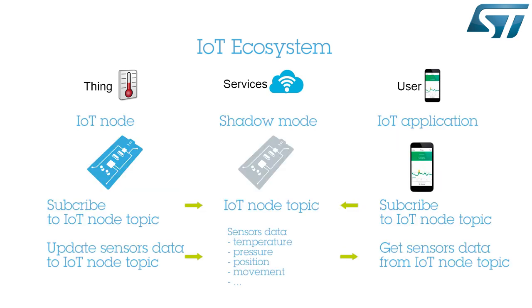In this demonstration, the IoT node communicates sensors' values to a dedicated topic area on a cloud server using what Amazon calls the Thing Shadows service. This service maintains a shadow mode for each thing, that is, a device, connected to AWS IoT. The user can then subscribe to this topic and get updated data by connecting to this server.